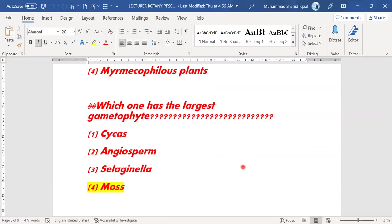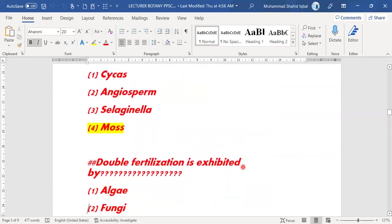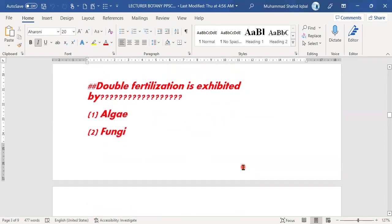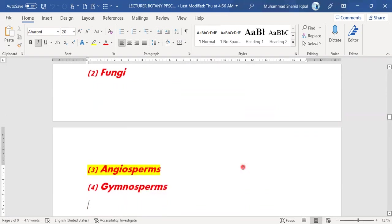Next MCQ: which one has the largest gametophyte? Option D is the right answer — the largest gametophyte belongs to mosses. Double fertilization belongs to angiosperms.